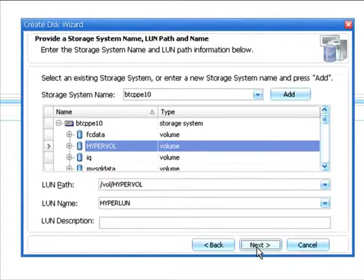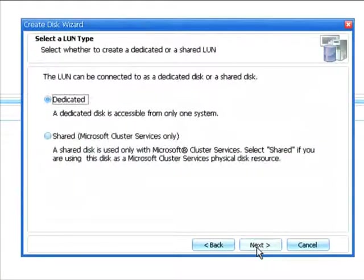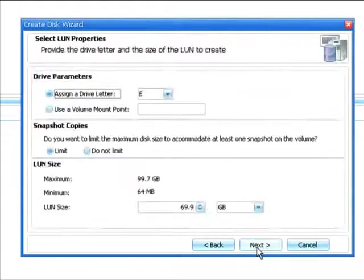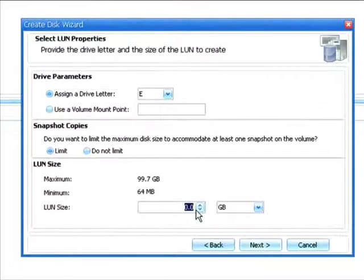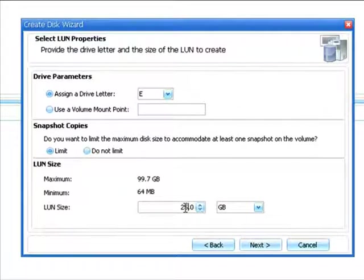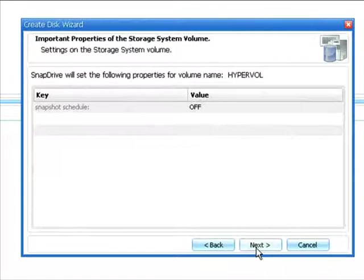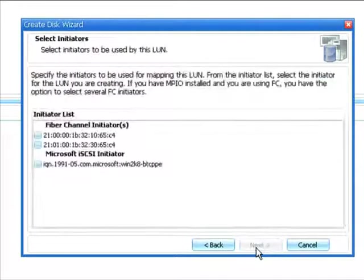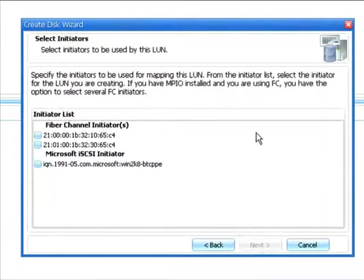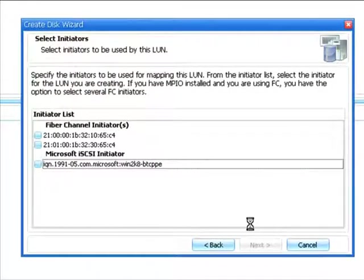And then, I'm going to use the default options for a standalone LUN on the storage system, and I'll size this at 25 gigabytes. Click Next. I'm going to choose the appropriate initiator. And then, I'll click Next, and hit the Finish button.